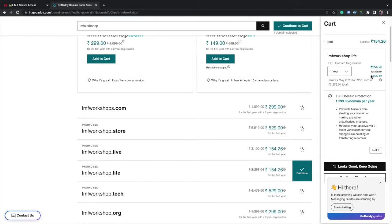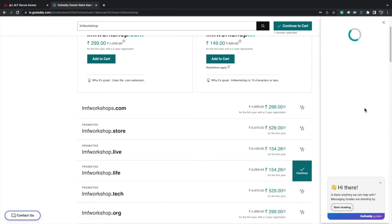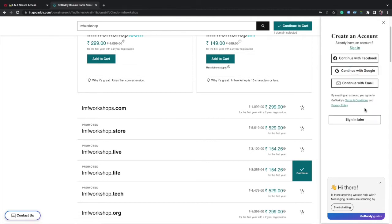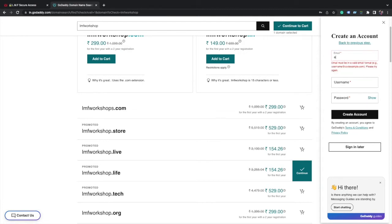Click on this button, looks good, keep going. Now click on continue with email. You can login with whatever you want, but I am using my email.